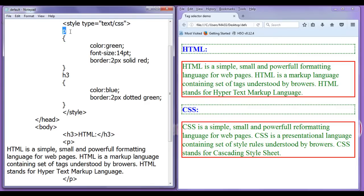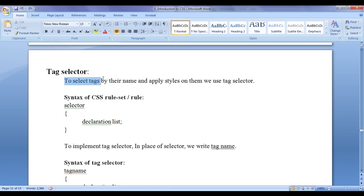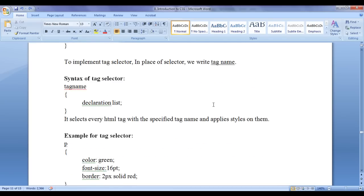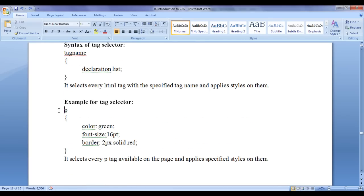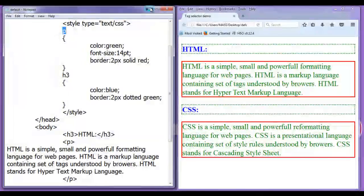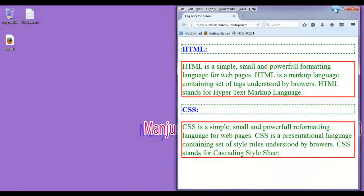Hope you guys have understood tag selector. To select tags by their name and apply styles on them, we use tag selector. In place of the selector, we write the tag name. It selects every html tag with the specified tag name and applies styles on them. For this tutorial, this much is enough friends.